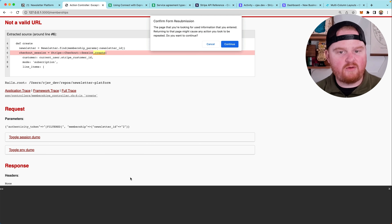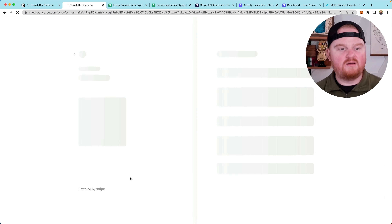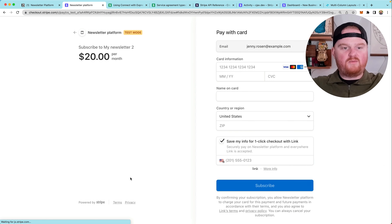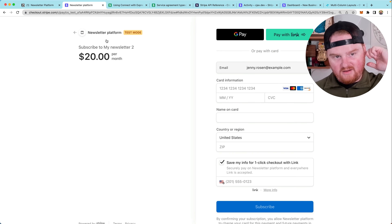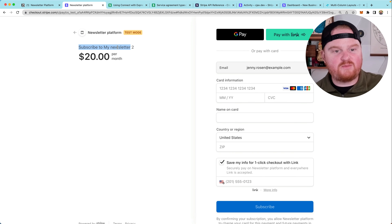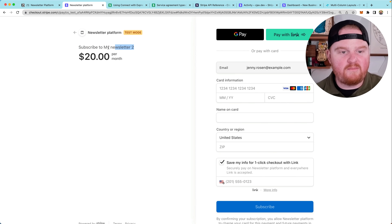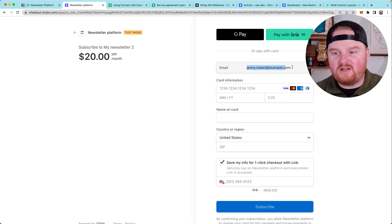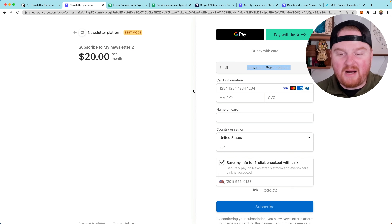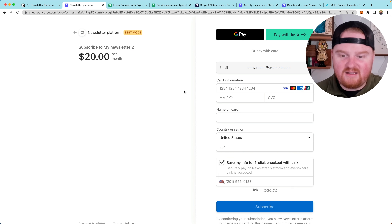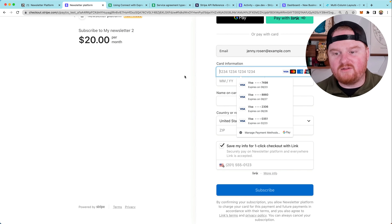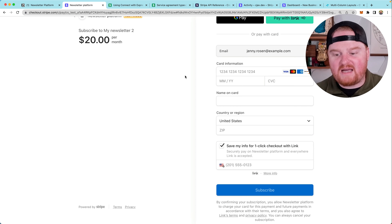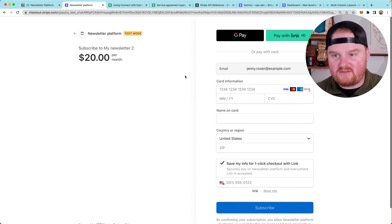Refresh the page and boom, we are redirected. We see "subscribe to my newsletter" and our email address is pre-populated so we are able to sign up. This is fantastic. We can also pay with Link if we want at the top, which is super fast.